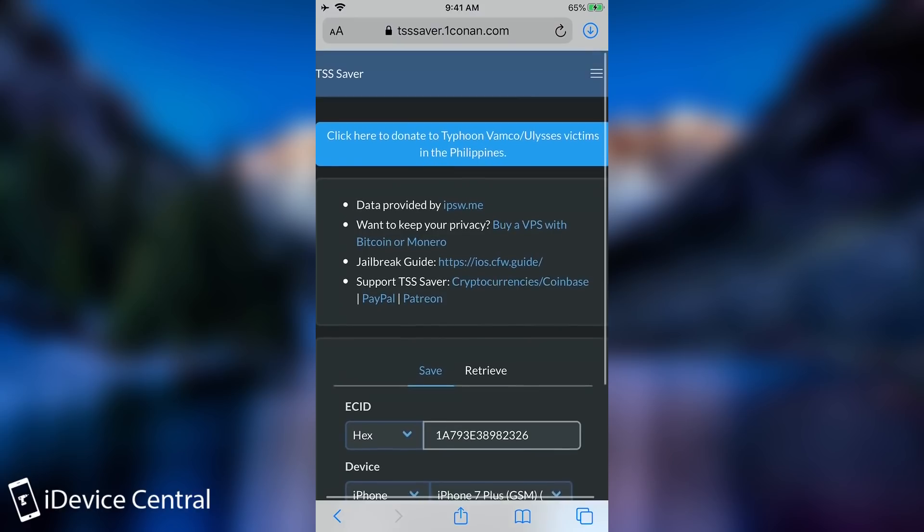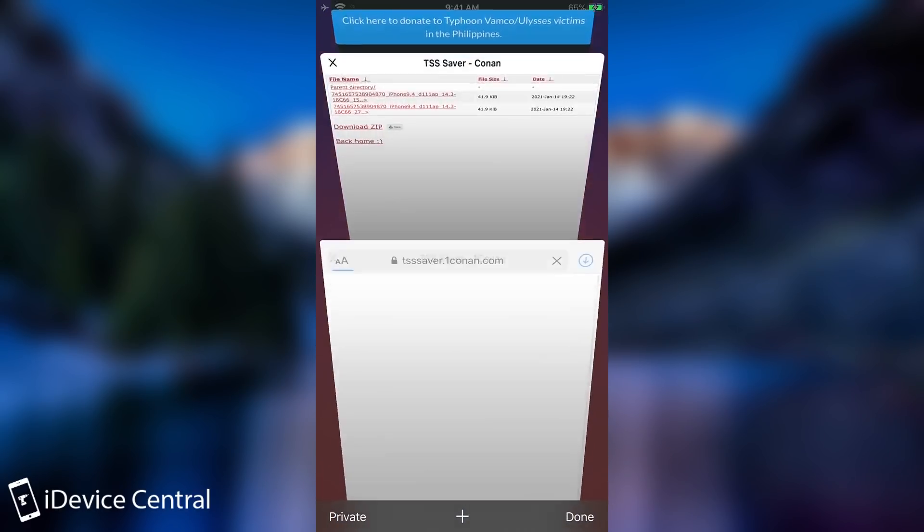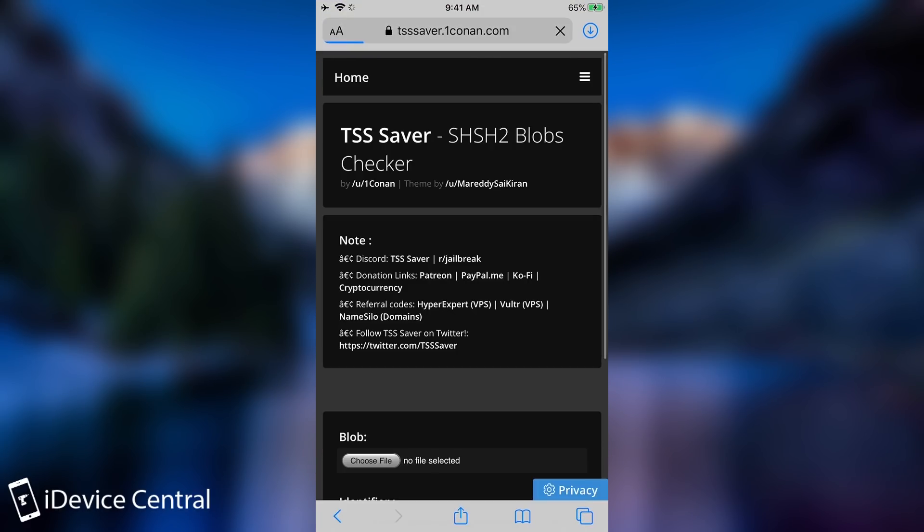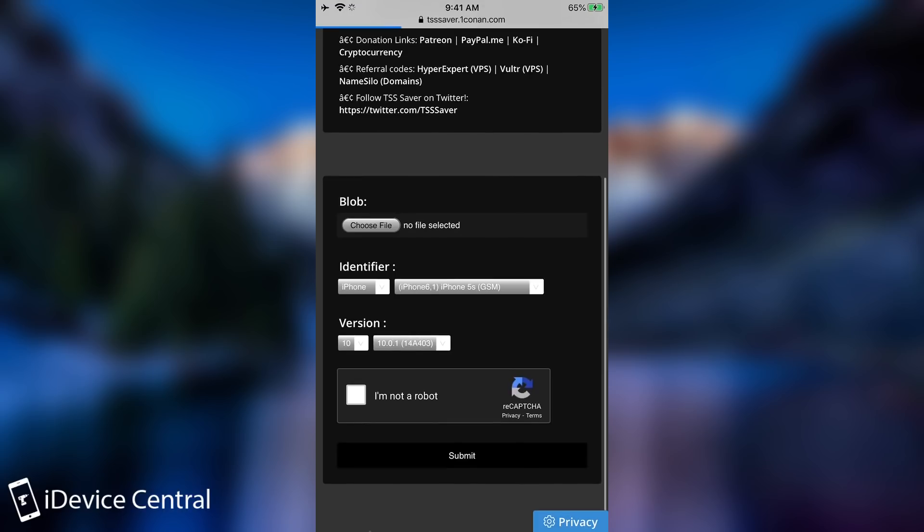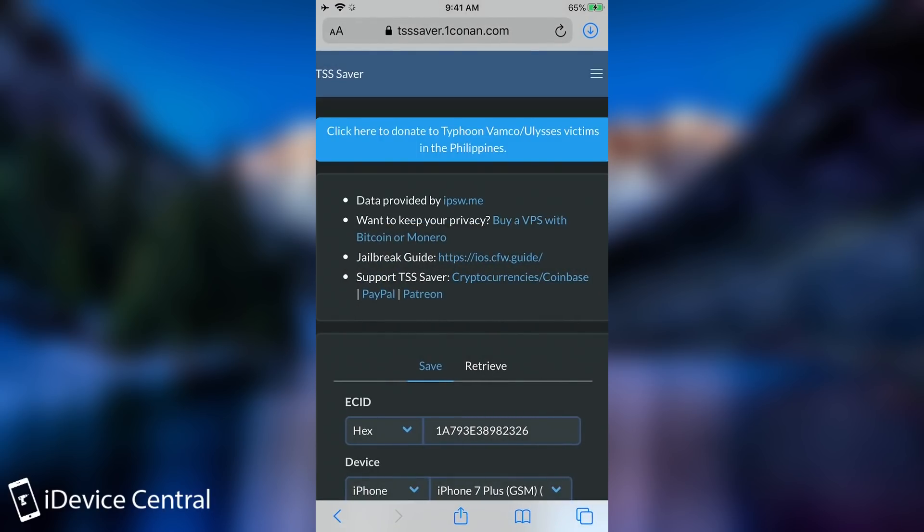You can even check if they're valid by using this in here. There's a blob checker which you can open. And it looks like this. You load a blob. You select what kind of blob it is for what kind of device. And it's going to tell you if it's a valid blob that can be used for a downgrade.